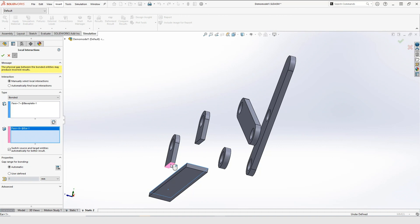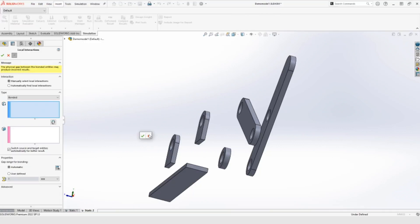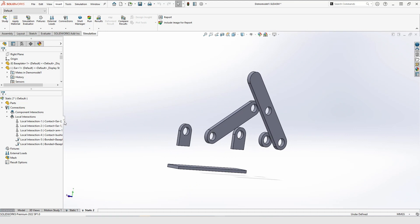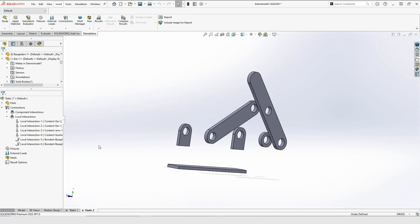When I'm done creating my manual interactions, I can use D on my keyboard to move the confirmation corner to where I have my cursor and close the Property Manager. And as you can see, all the interactions I have created have been added to the simulation.